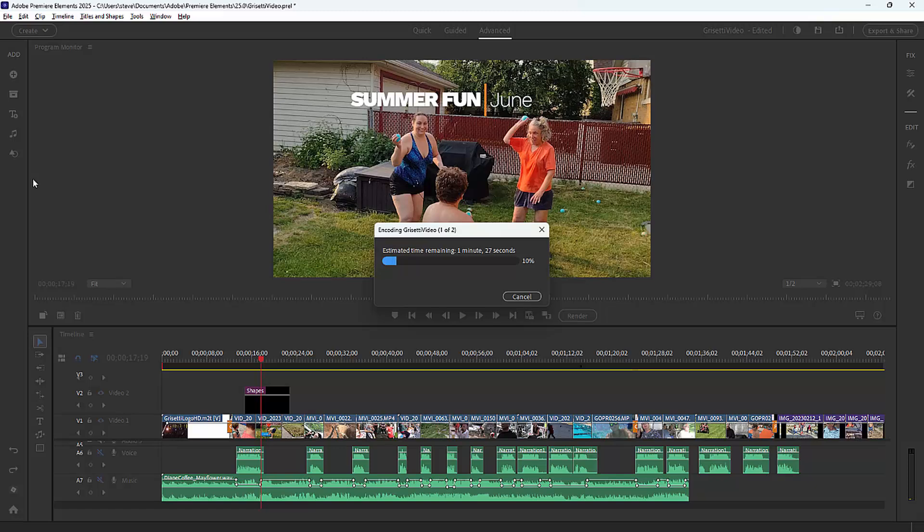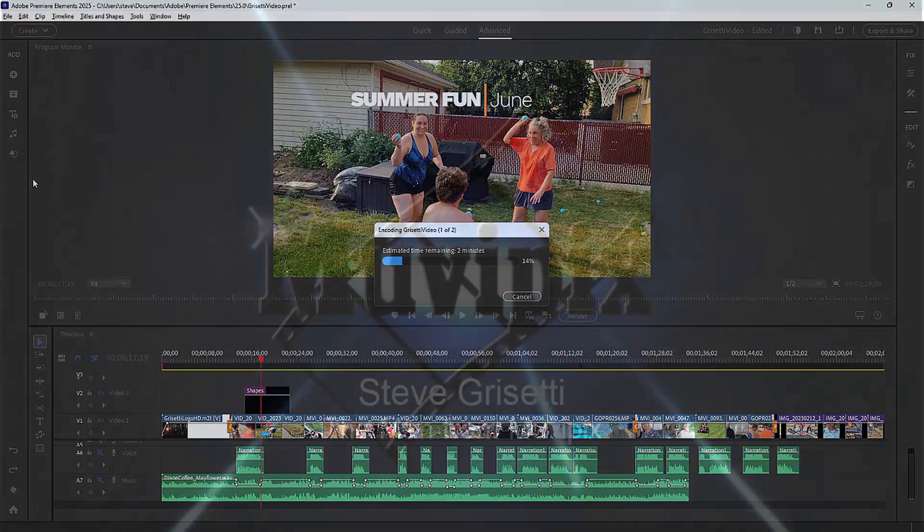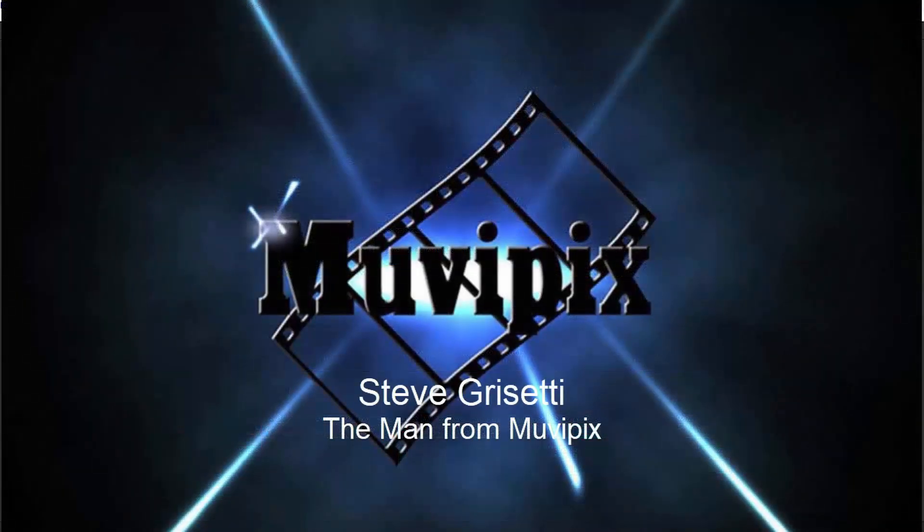Adobe has done a great job upgrading the program in version 2025, making it a lot more like Premiere Pro and borrowing some elements from Premiere Pro. Got some exciting new titles and title templates in a nice new professional look.